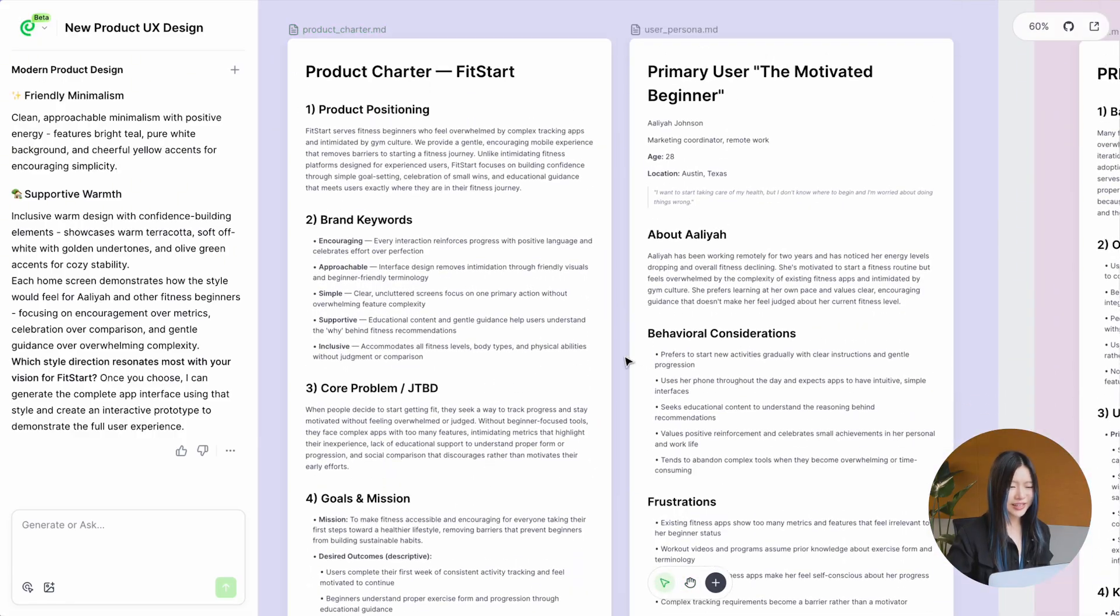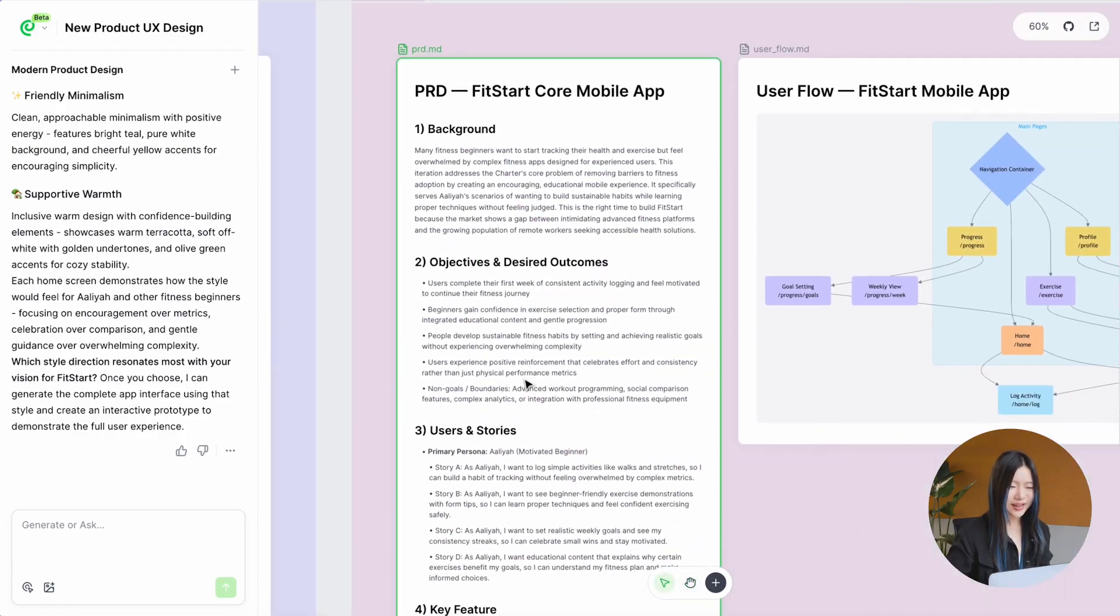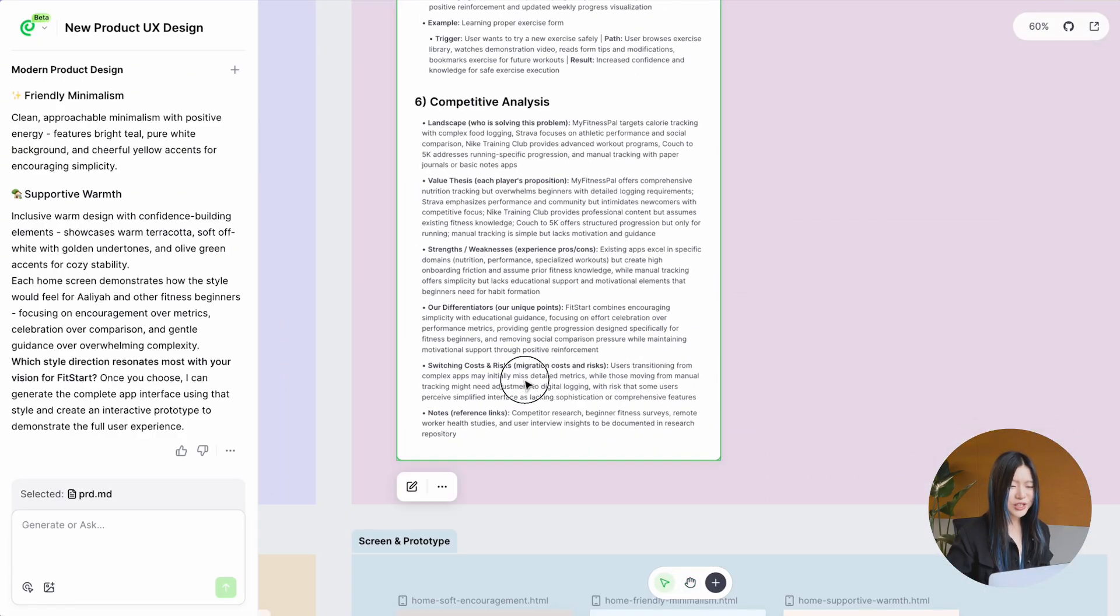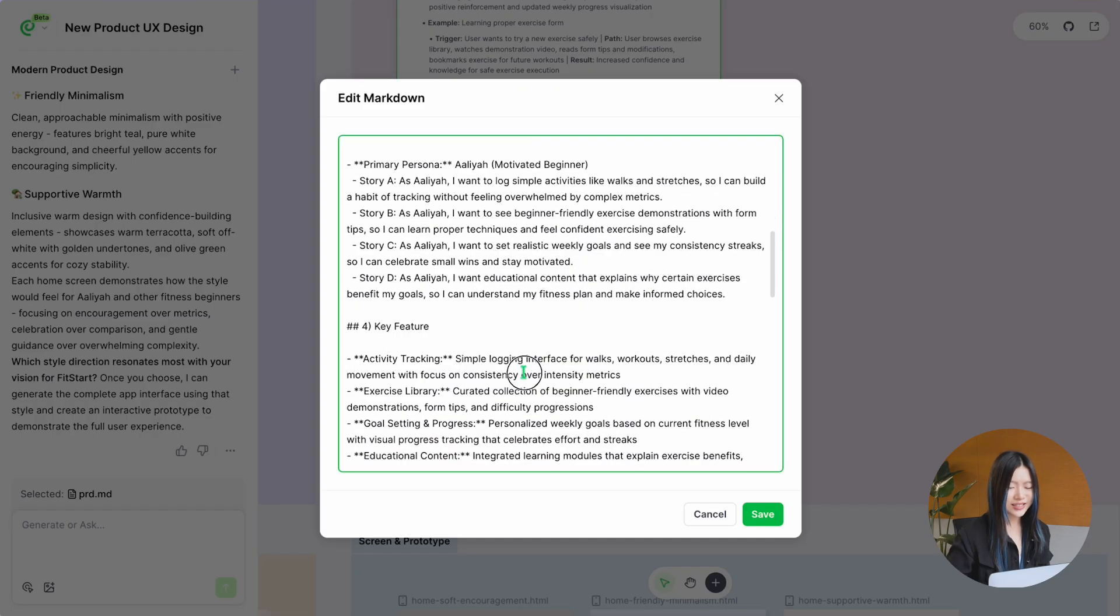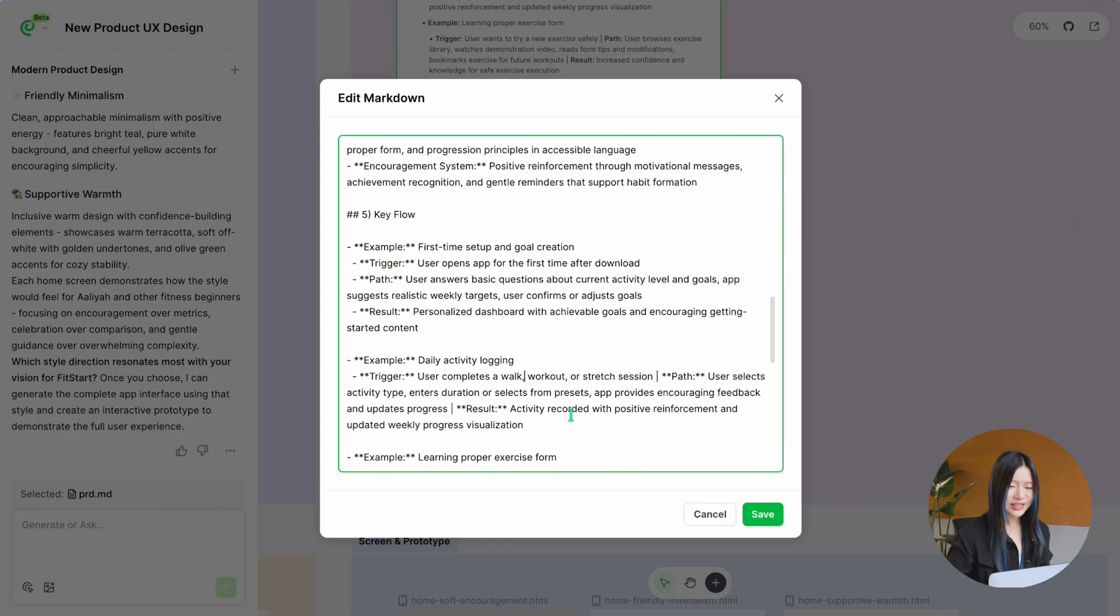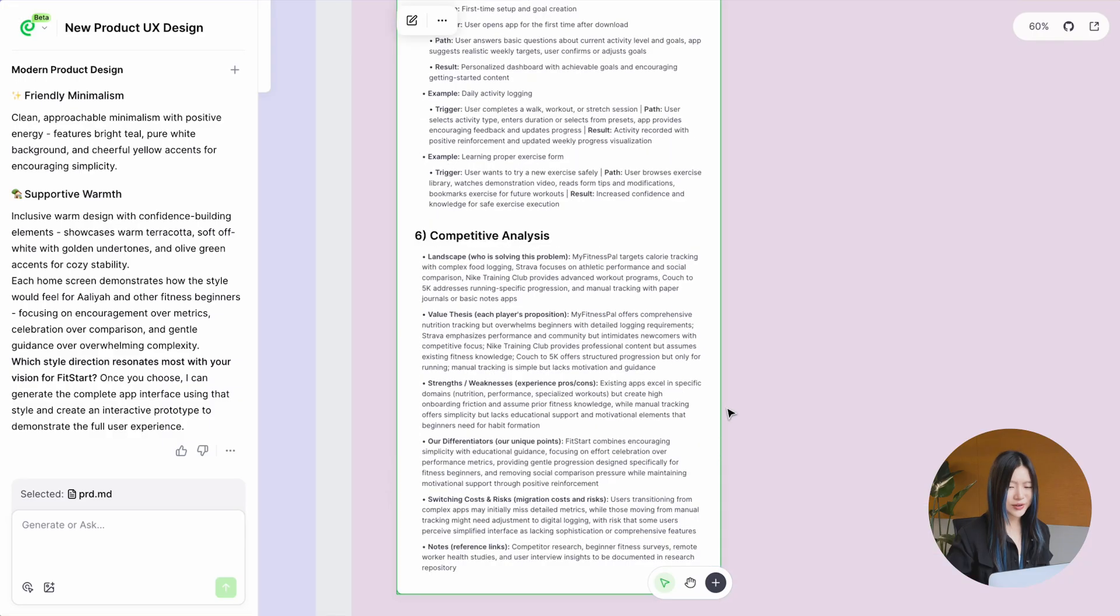Every document is written in Markdown, which makes it easy to edit and adjust so everything stays aligned with your idea.